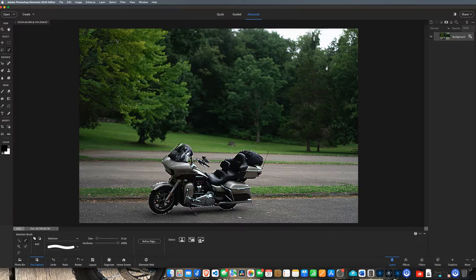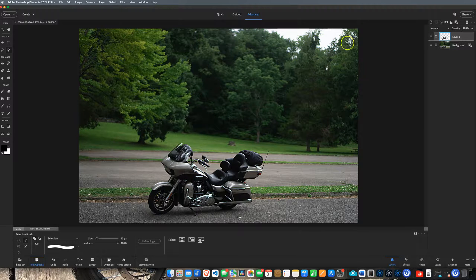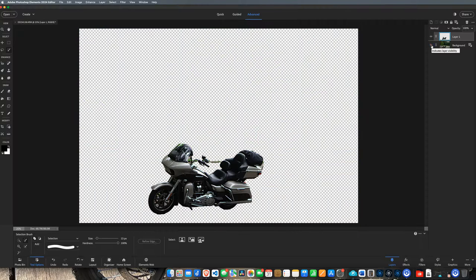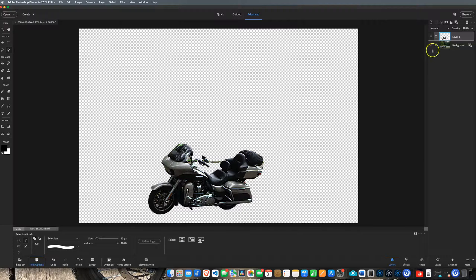Something new is Select Background. So let's go up to Select. We can either select the subject itself or the background. Let's try Subject and see what happens. It did a pretty good job selecting the subject itself. If I did a Command J on that, what we come up with is the motorcycle by itself — see that? Everything else is a transparent background. Whenever you see those checkerboards, that means there's no background — there's transparency.